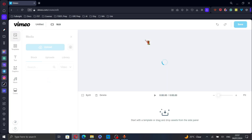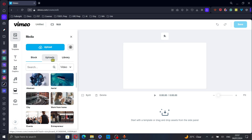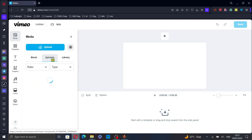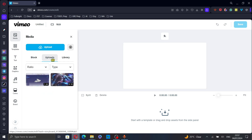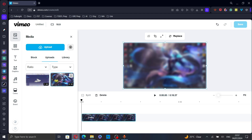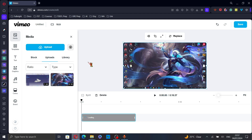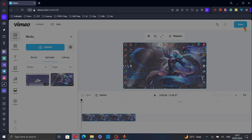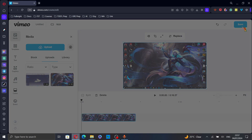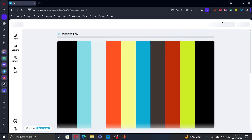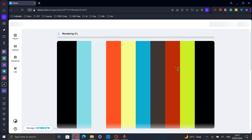Now, I will just create a new video. I will choose something from my uploads — this video, for example. And then, click on save.